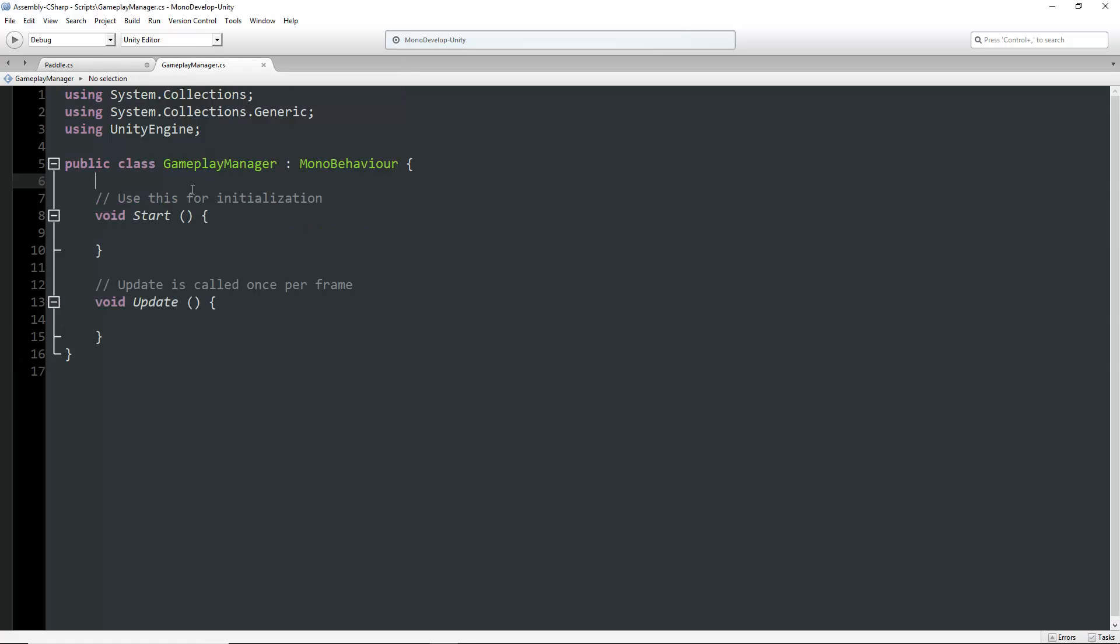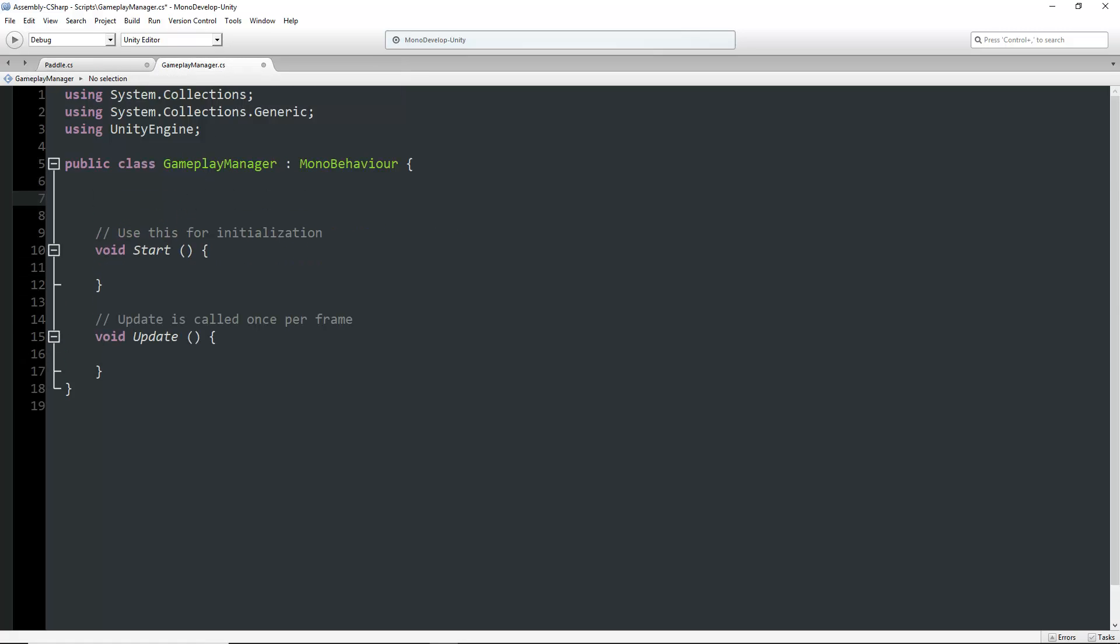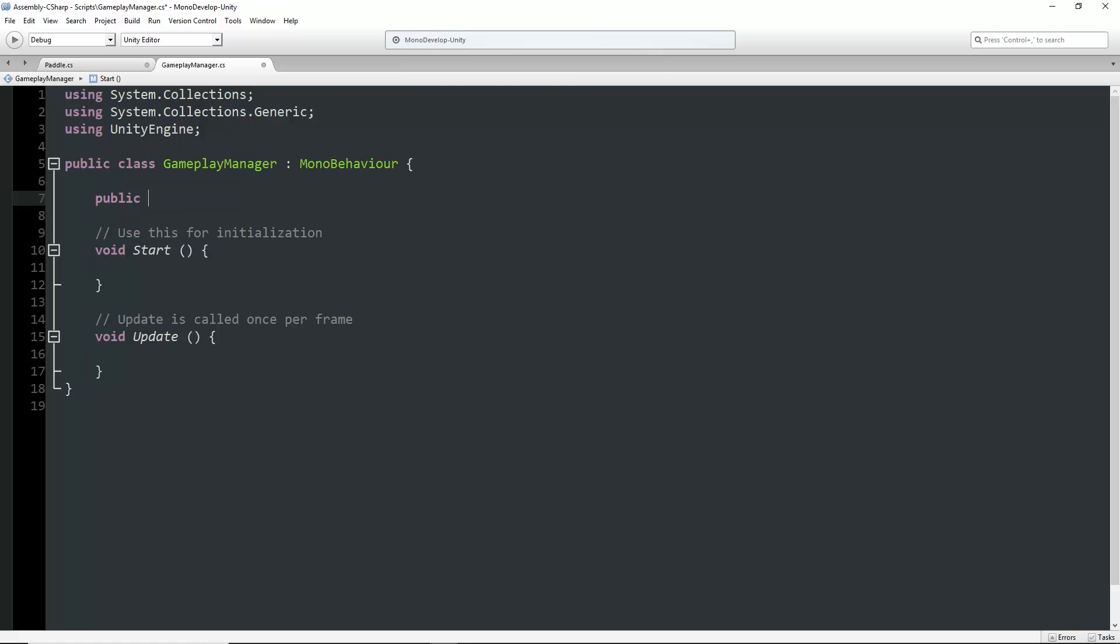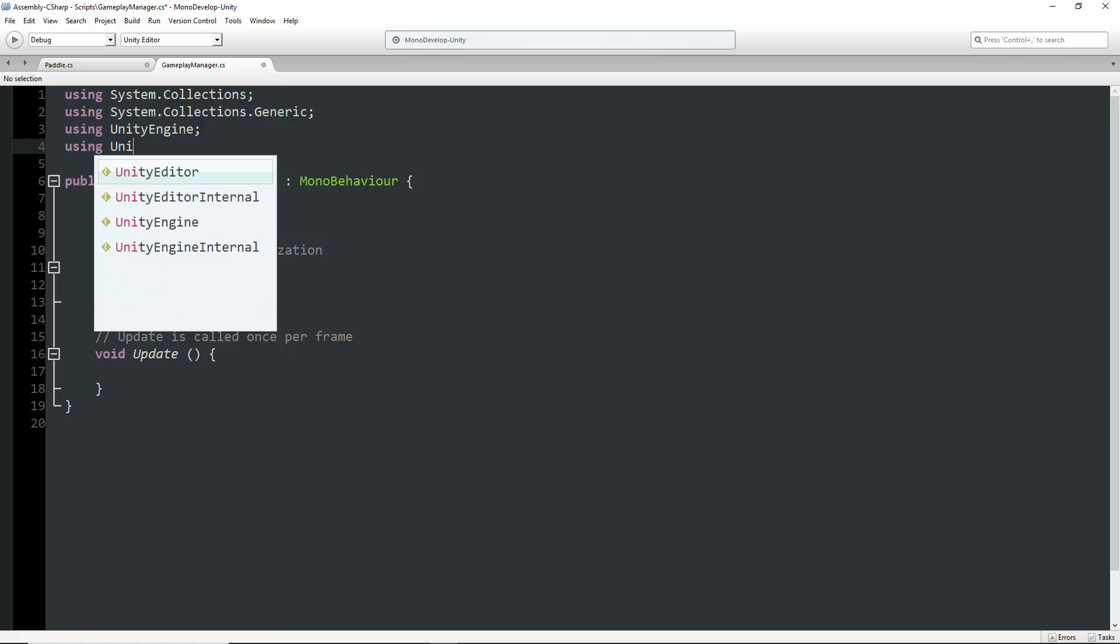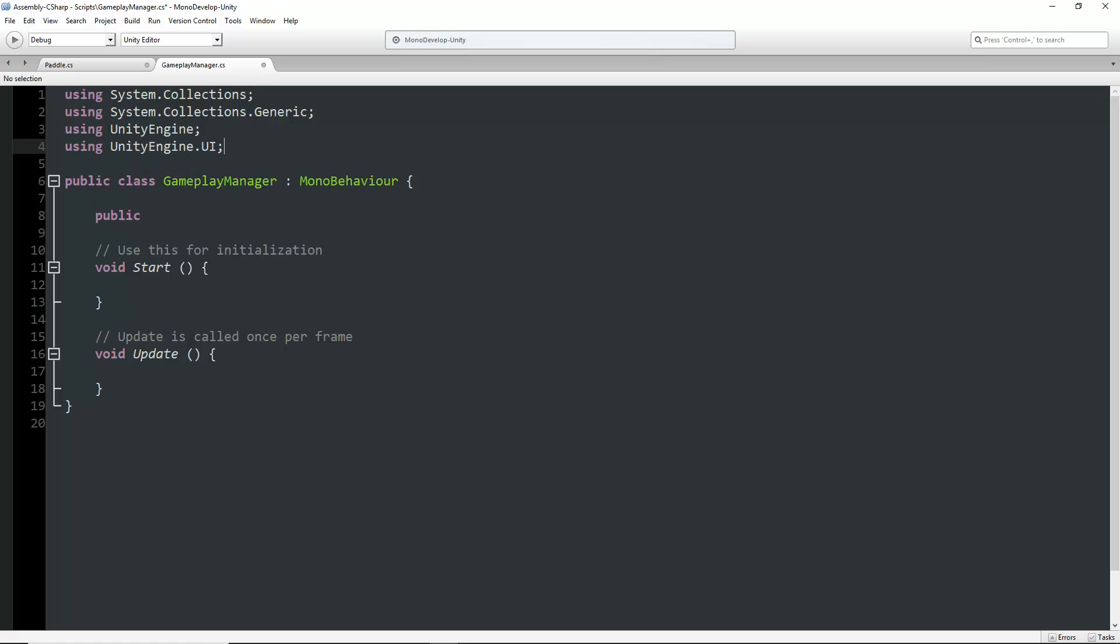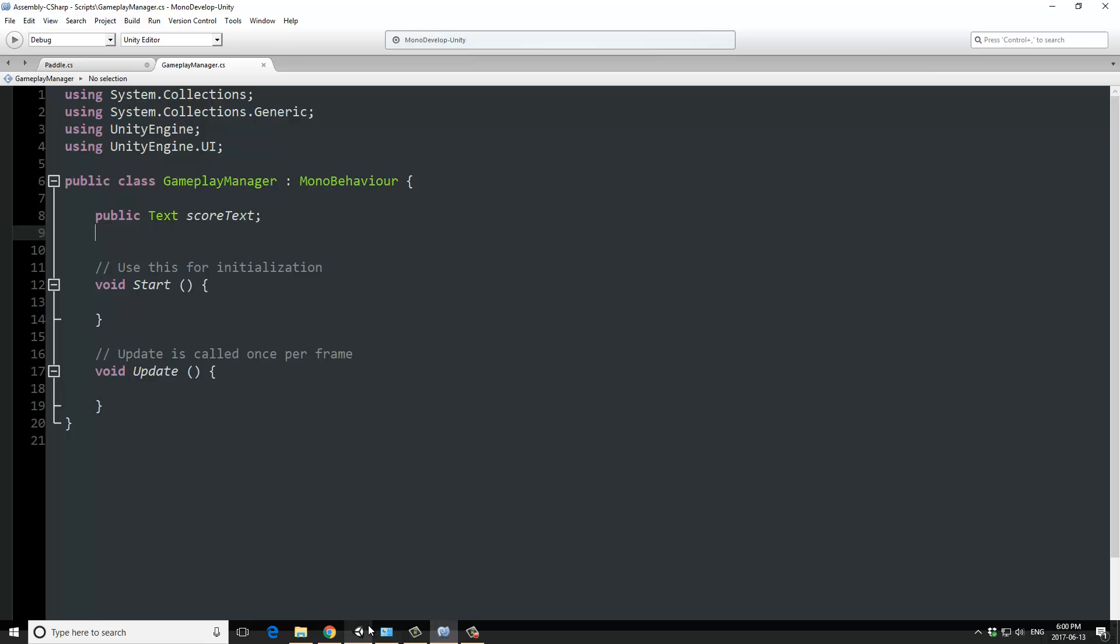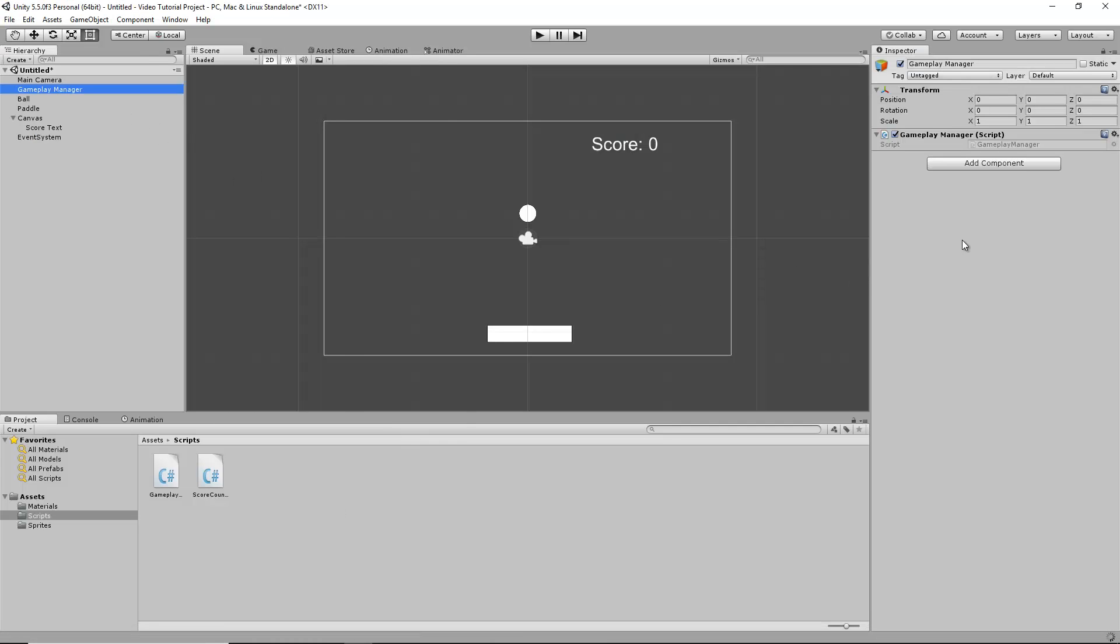In the gameplay manager script, I'll assign some variables. First, I need to add using UnityEngine.UI because this will be a text element. I'll create a public text variable called scoreText, save the script, and go back into Unity. In the gameplay manager, I'll drag the score text element into this field.